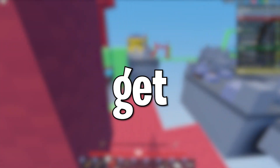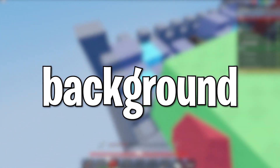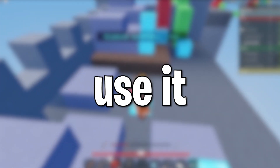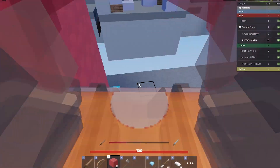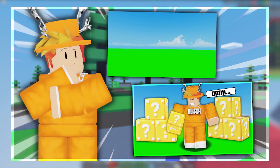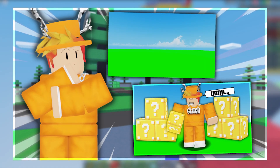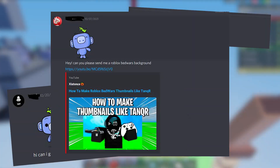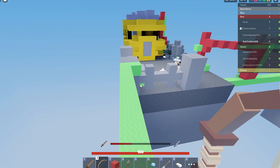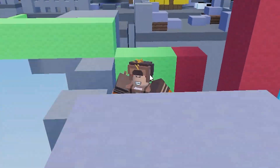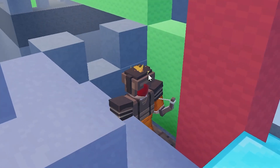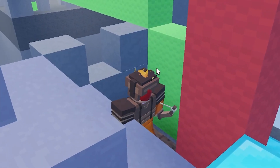Are you always curious as to how I get the green and blue background that I use in my thumbnails? In this video I'll be showing you how you can create your own blue and green background to use in your thumbnails, instead of sliding into my DMs asking for the background.